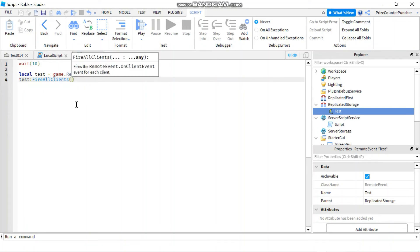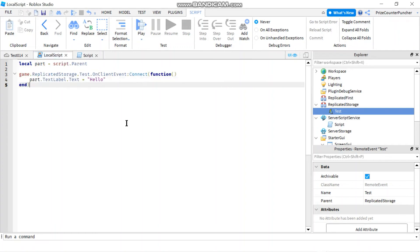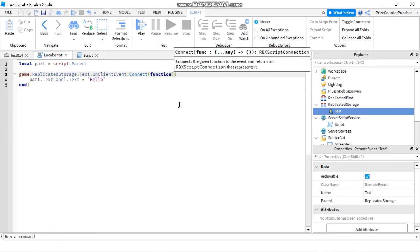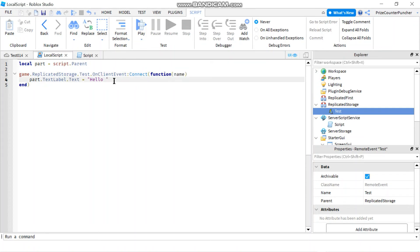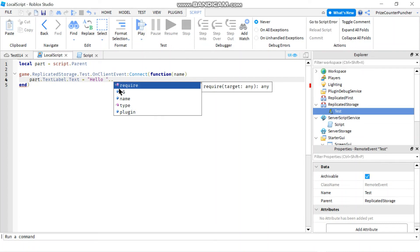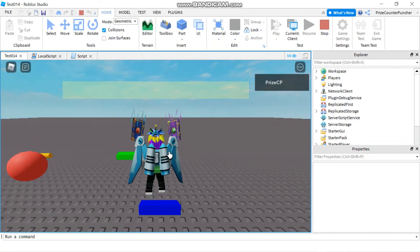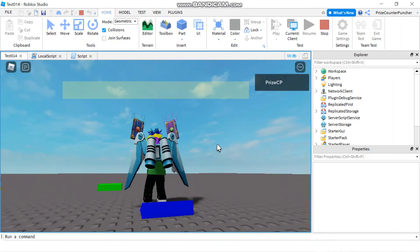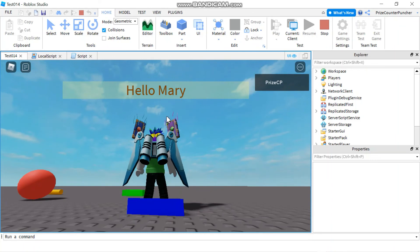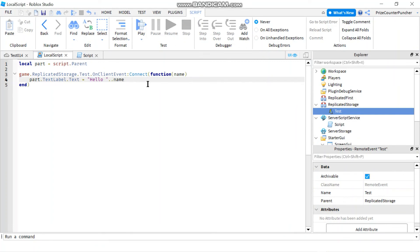Let's go back to the script on the server side. When you fire the remote event you can also pass parameters to the client. For example, I'll pass in 'Mary'. Back in the local script, our function now has a parameter coming in — let's call it 'name'. Inside the function we'll change the text to say 'hello ' .. name. Let's play and take a look — give it about 10 seconds — and there it is: 'hello Mary'. Mary is being passed in from the server side and we're concatenating it with 'hello'.